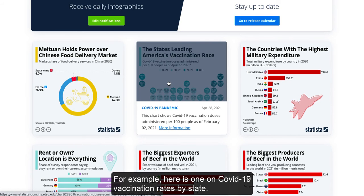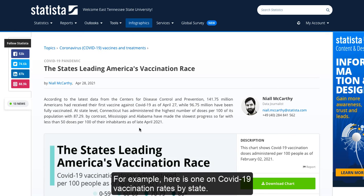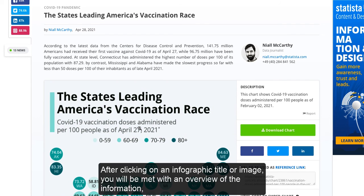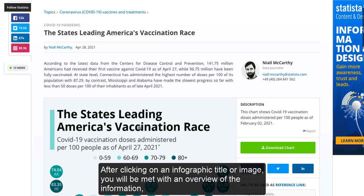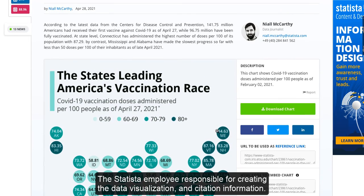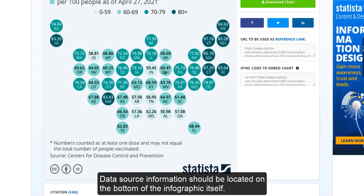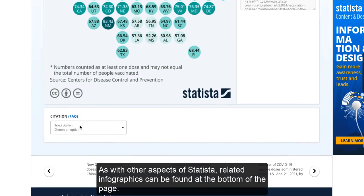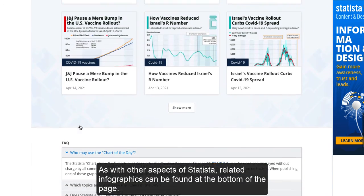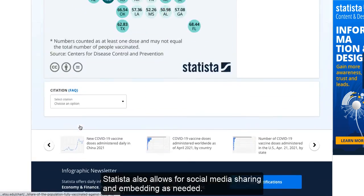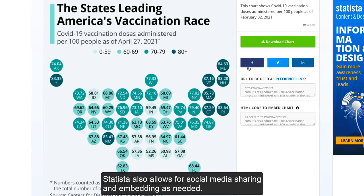For example, here is one on COVID-19 vaccination rates by state. After clicking on an infographic title or image, you will be met with an overview of the information, the Statista employee responsible for creating the data visualization, and citation information. Data source information should be located on the bottom of the infographic itself. As with other aspects of Statista, related infographics can be found at the bottom of the page. Statista also allows for social media sharing and embedding as needed.